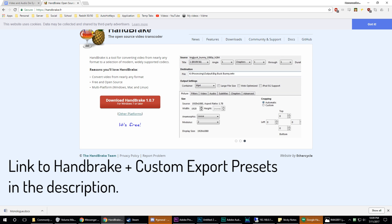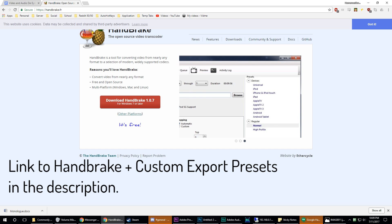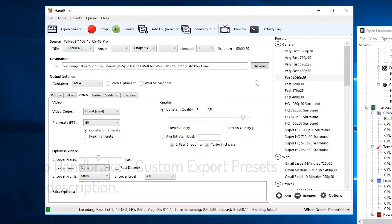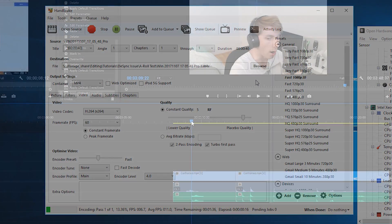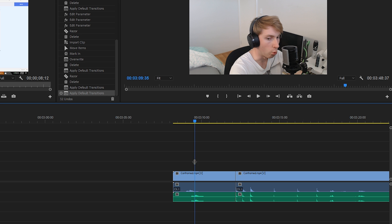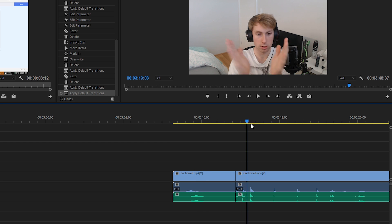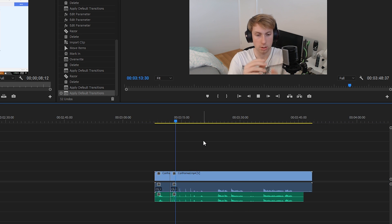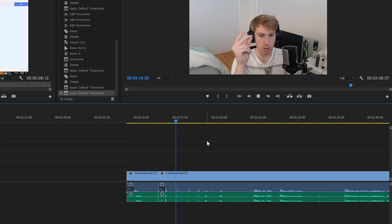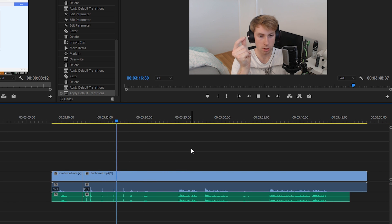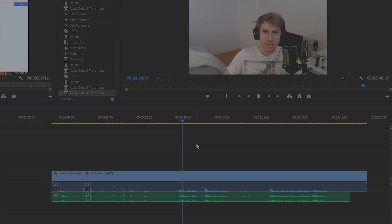Applications like Handbrake allow you to run a variable frame rate clip through the program and change it to a constant frame rate. This means that Premiere can properly allow you to edit the file without the desync issue. Nine times out of ten, this will fix the desync problem because Premiere is now reading a constant frame rate file which conforms into a constant frame rate clip.